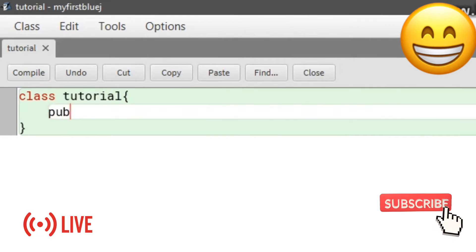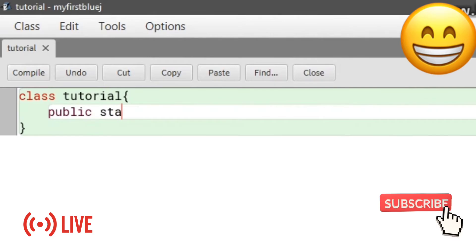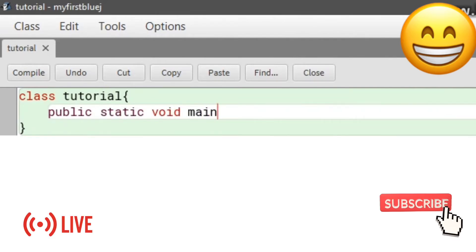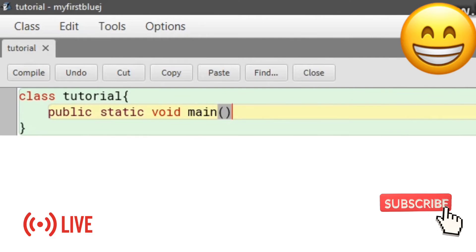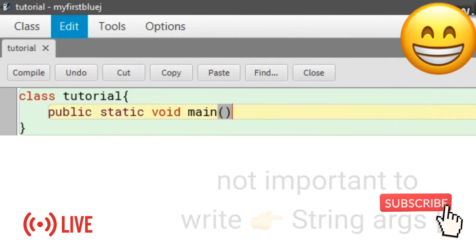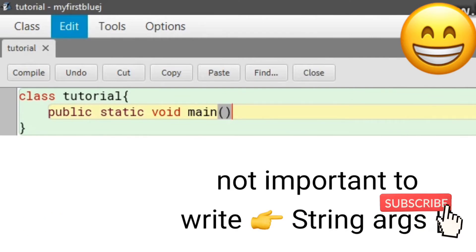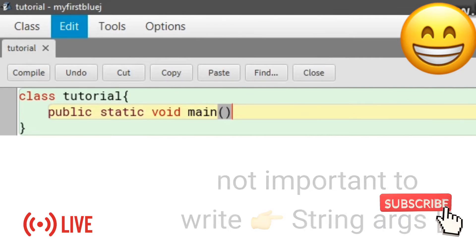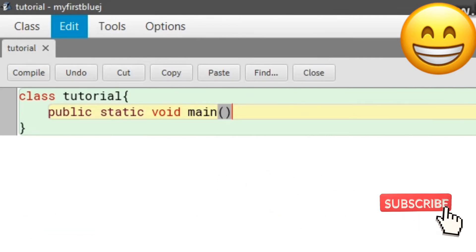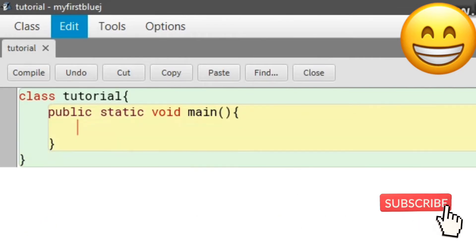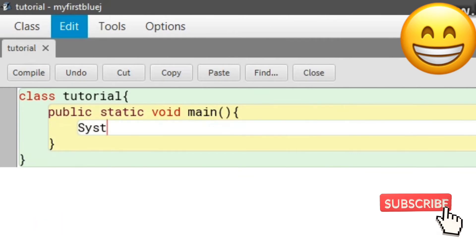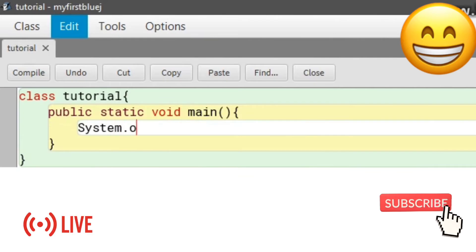Write 'public static void main' and add parentheses. It's not important to write 'String args' in the brackets. After the bracket, add a start curly bracket and hit enter. It will automatically create an end curly bracket.